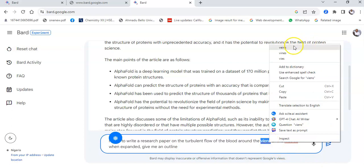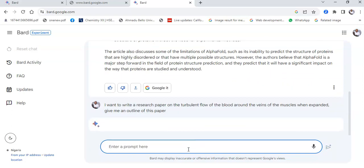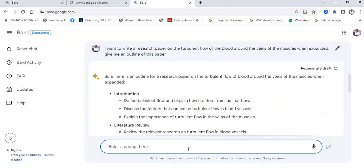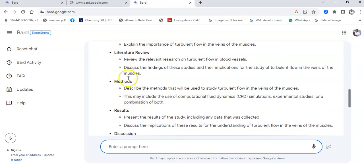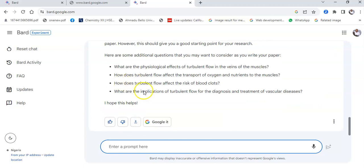I could correct the topic and ask for an outline, and Bard gives us a good outline for the paper. It says I should begin with an introduction where I define turbulent flow and explain how it differs from laminar flow. I should have a literature review, methods, results, discussion, and conclusion.